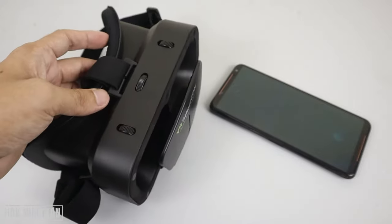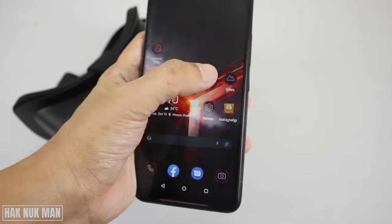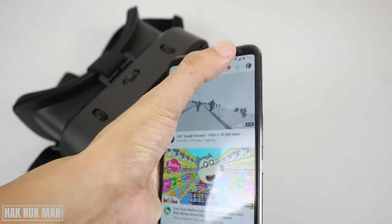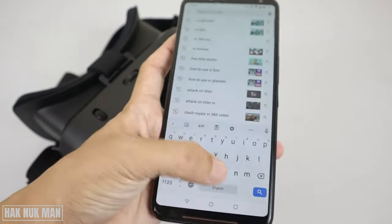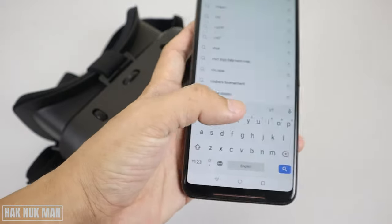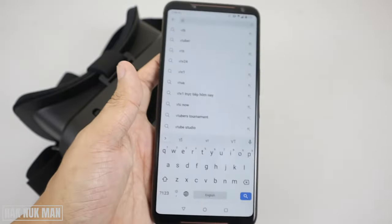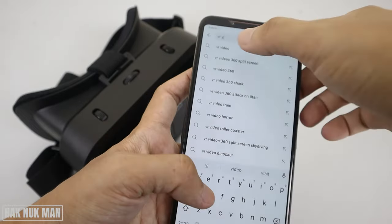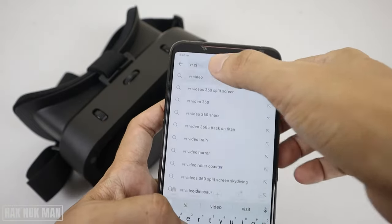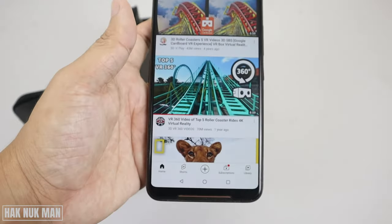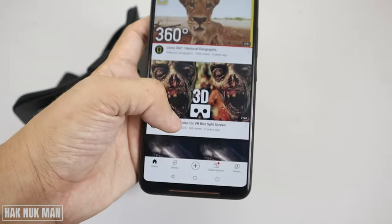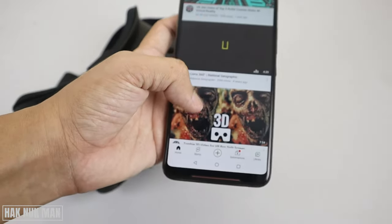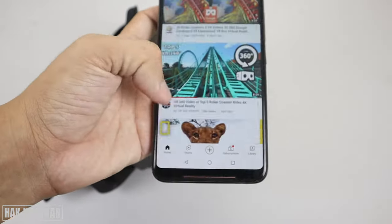There's no Bluetooth connection needed. Just go to YouTube on your smartphone and search for VIO video. All the videos that support VIO will display, so just press on one video.